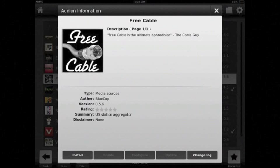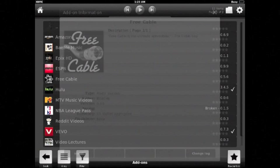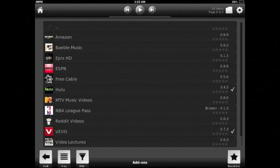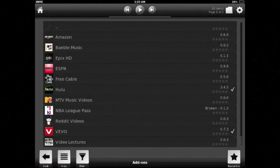I'm also going to install this one that says free cable. That allows me to watch cbs.com shows and other TV broadcasts.